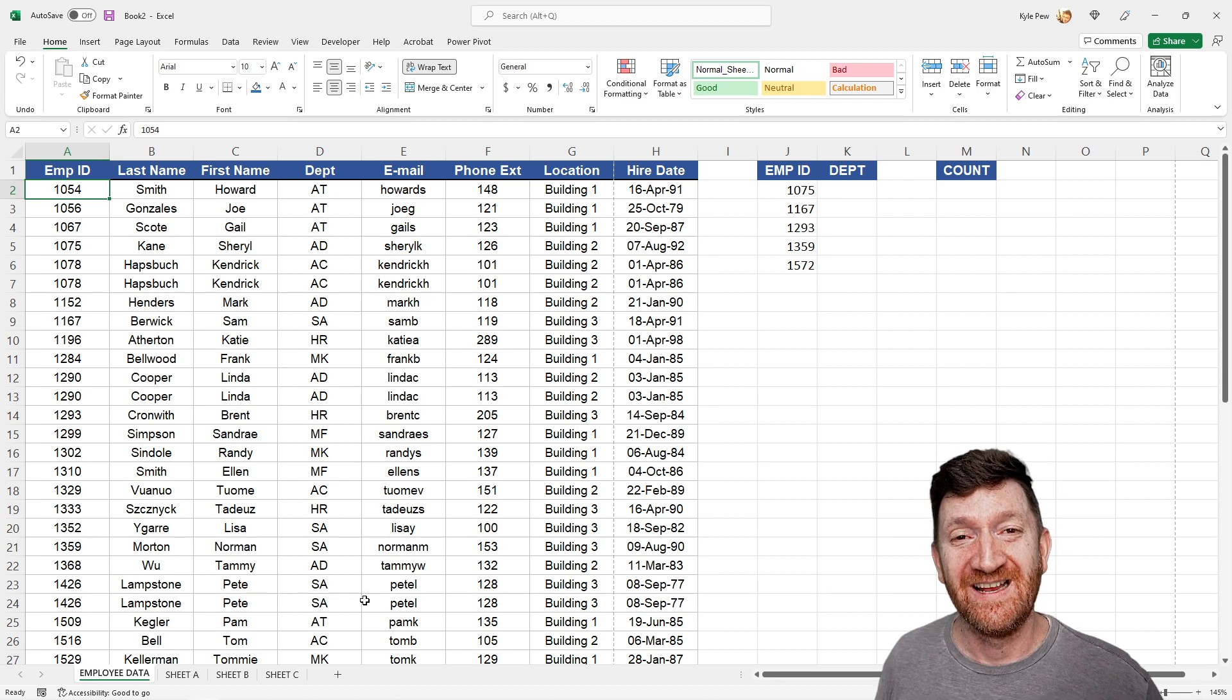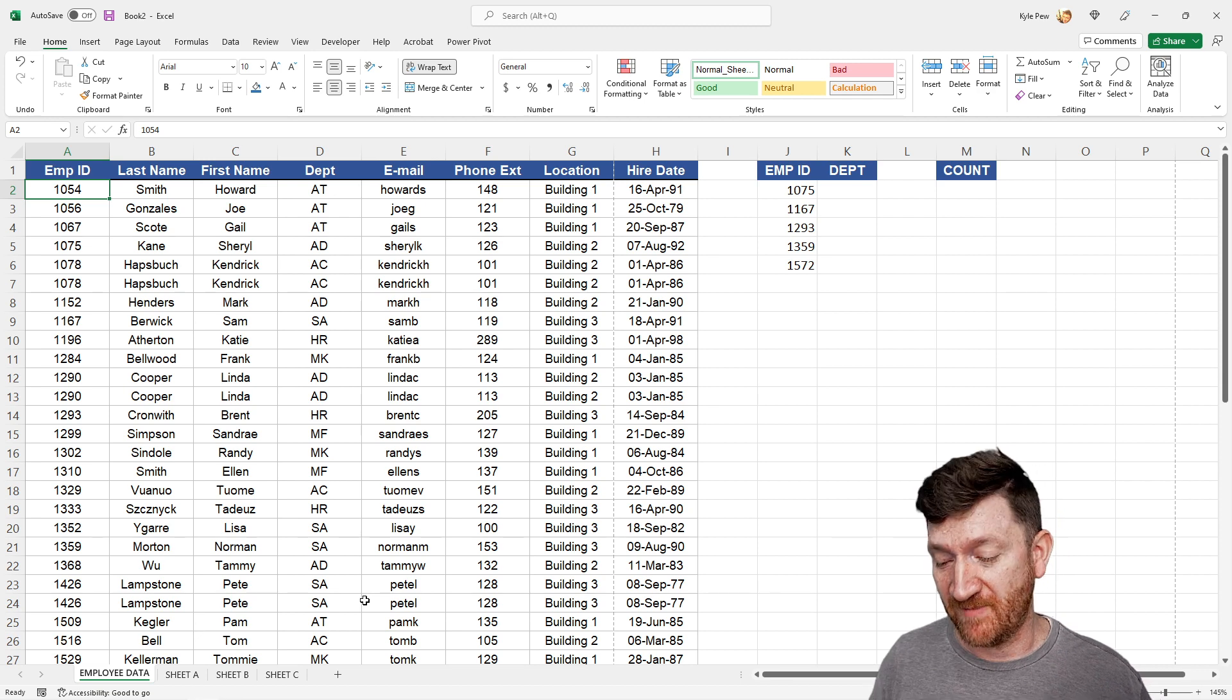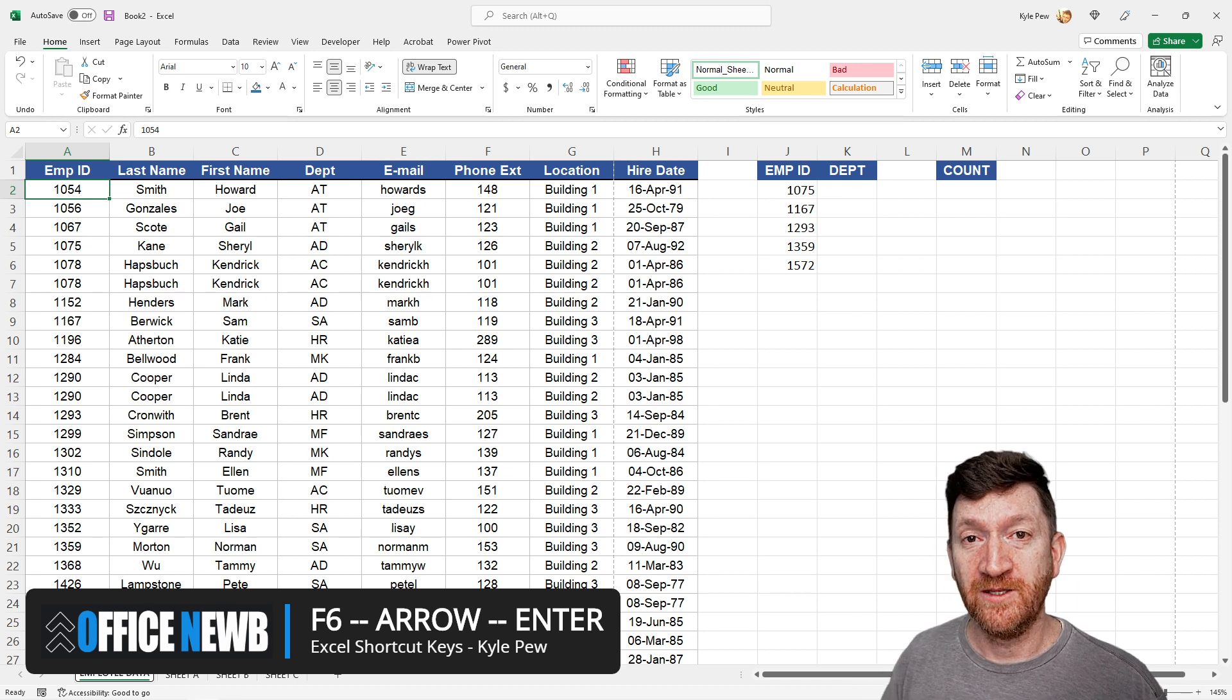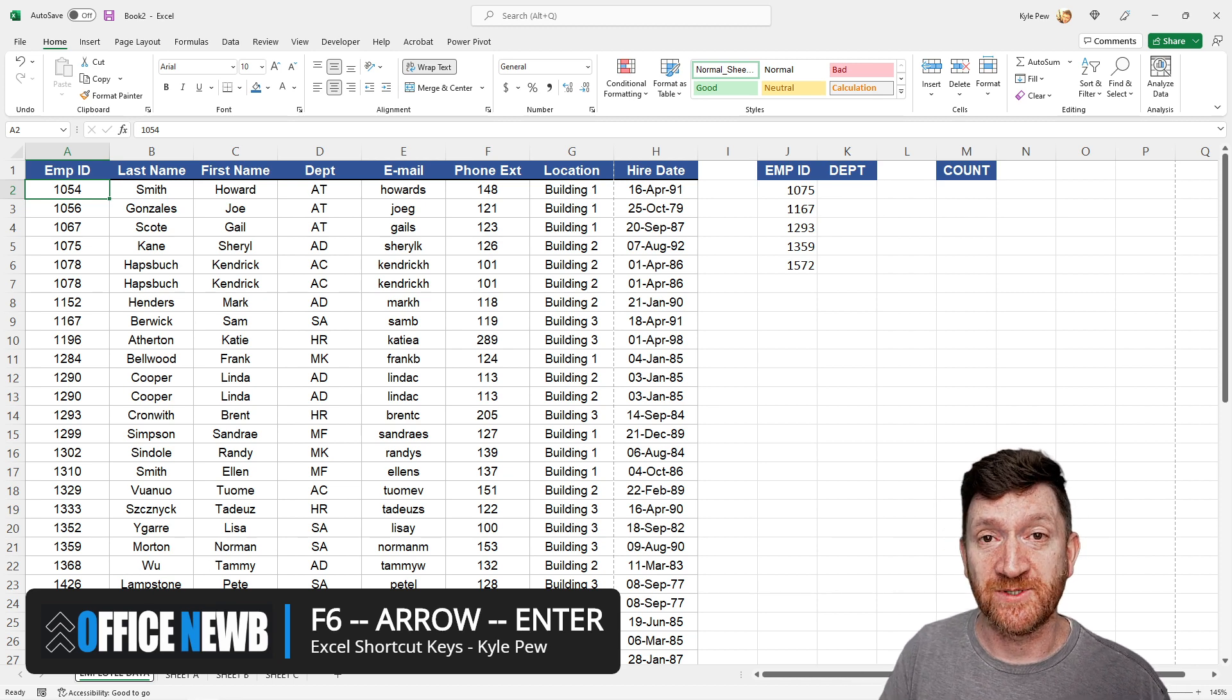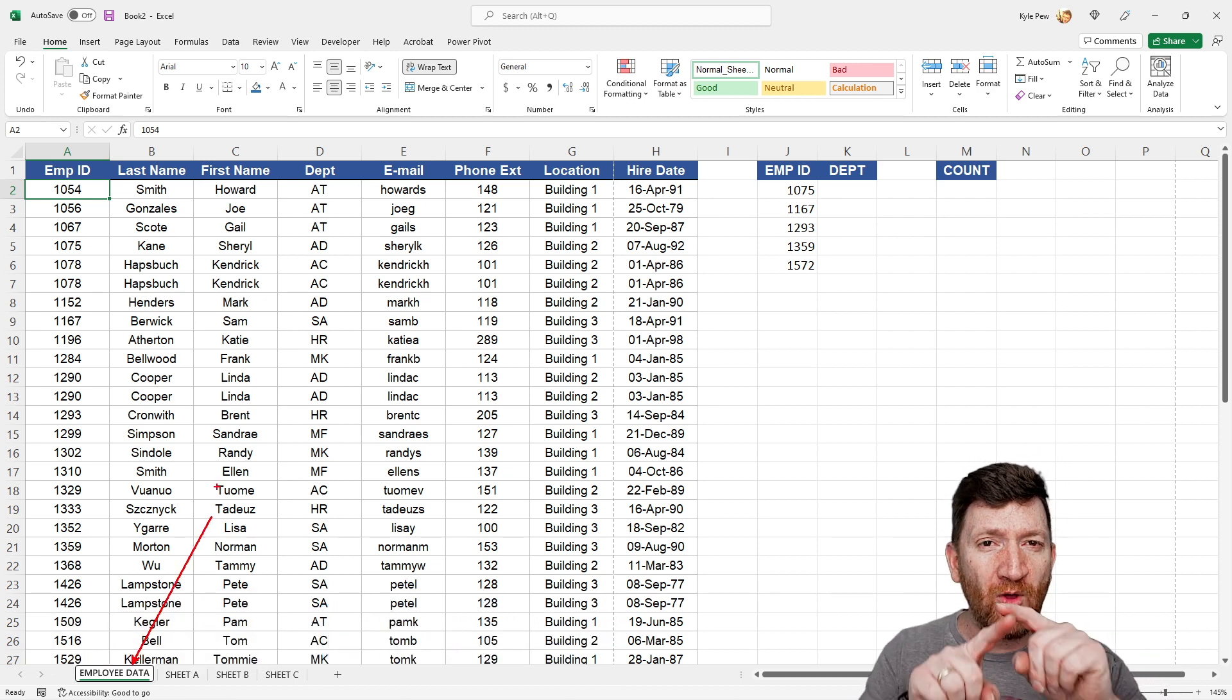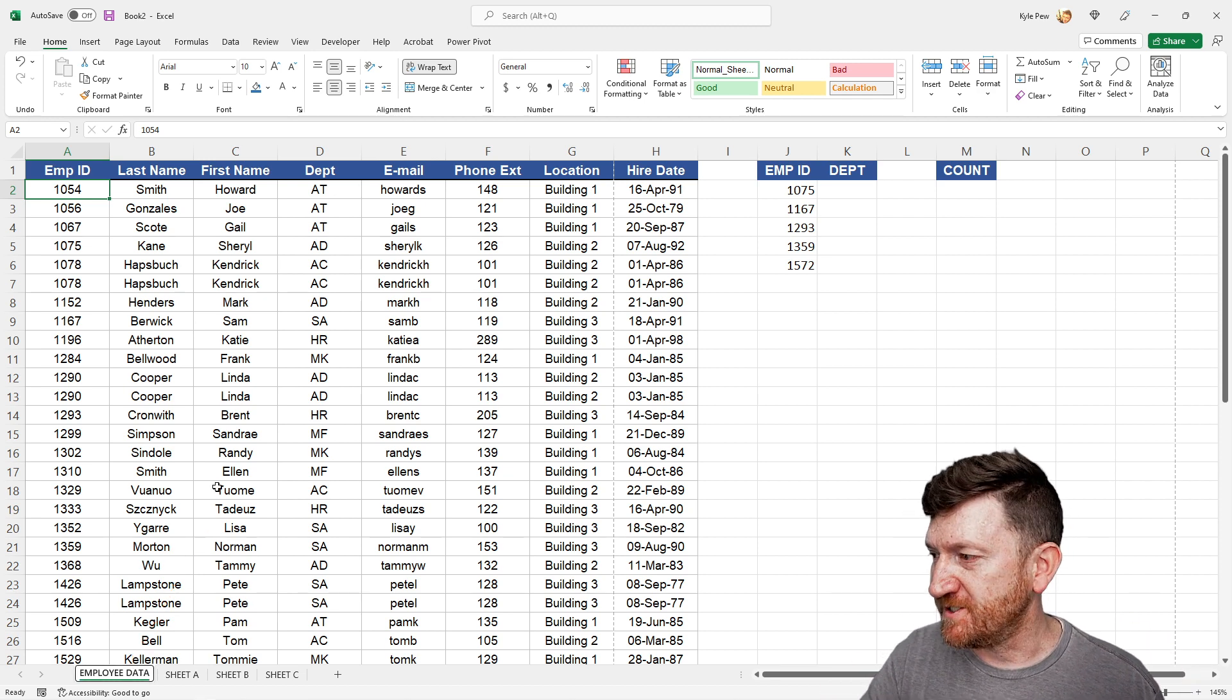Well, to do this, we're going to involve our function key, a very specific function key, F6. So if I tap F6 on my keyboard right now, you'll notice something about the worksheet tabs there at the bottom of the screen. Give it a moment. It gets a little black border around the worksheet tab name.